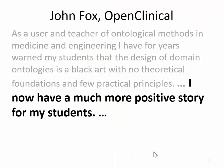As you will see on the handout, John Fox says, "I now have a much more positive story for my students because the book describes how ontologies ought to be built in a way which seems to be systematic and simple." The idea behind BFO is that it should be something that everyone can get hold of and use in building ontologies so that there is a certain common basis for the ontology building work that they do.